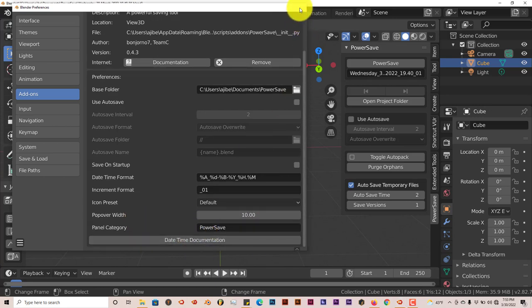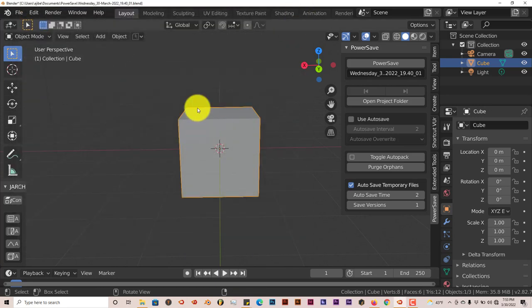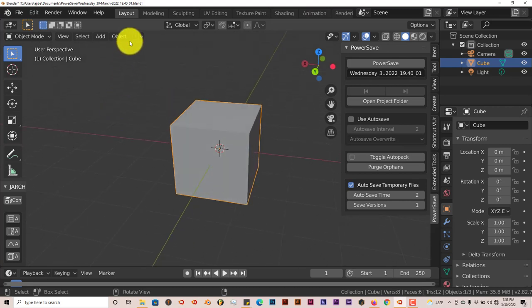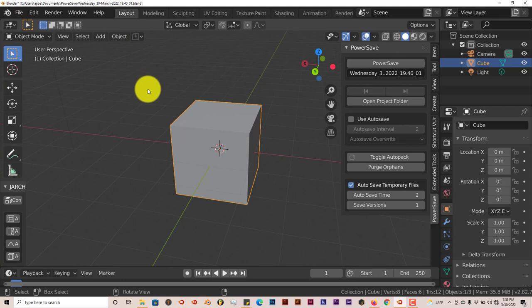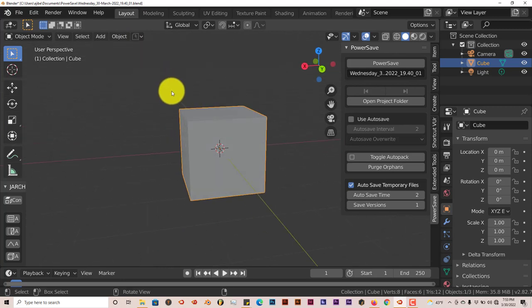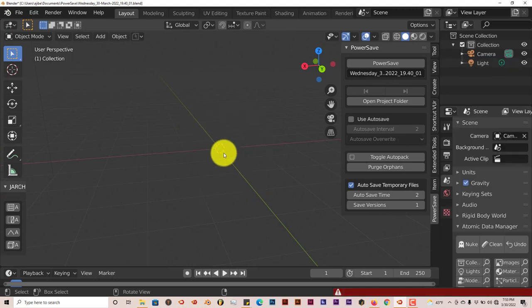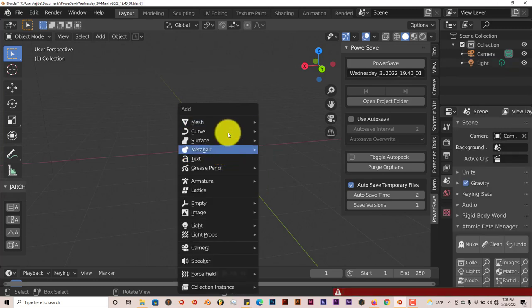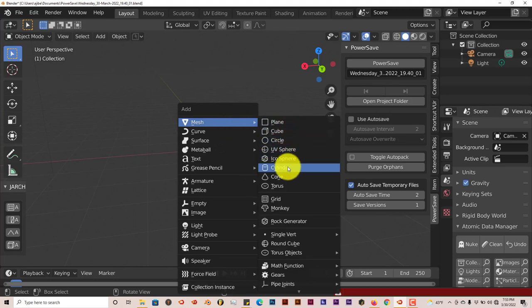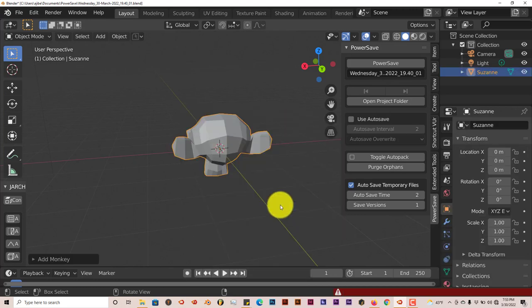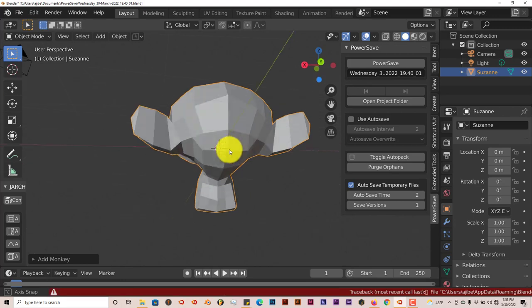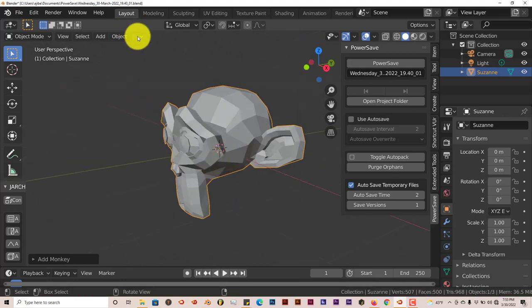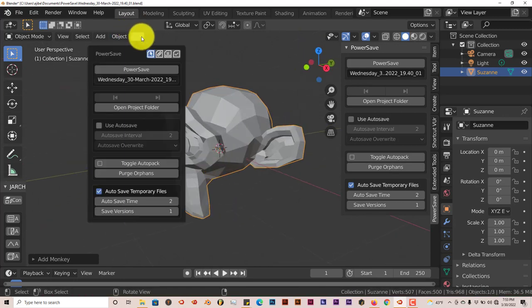Now let's get into the actions for power save. Now it's grey. That means I haven't saved it at all. Now let's say I delete this cube. Let me delete this. And I press Shift A. Mesh, and I choose let's say Suzanne. It still is grey which means it hasn't been saved.